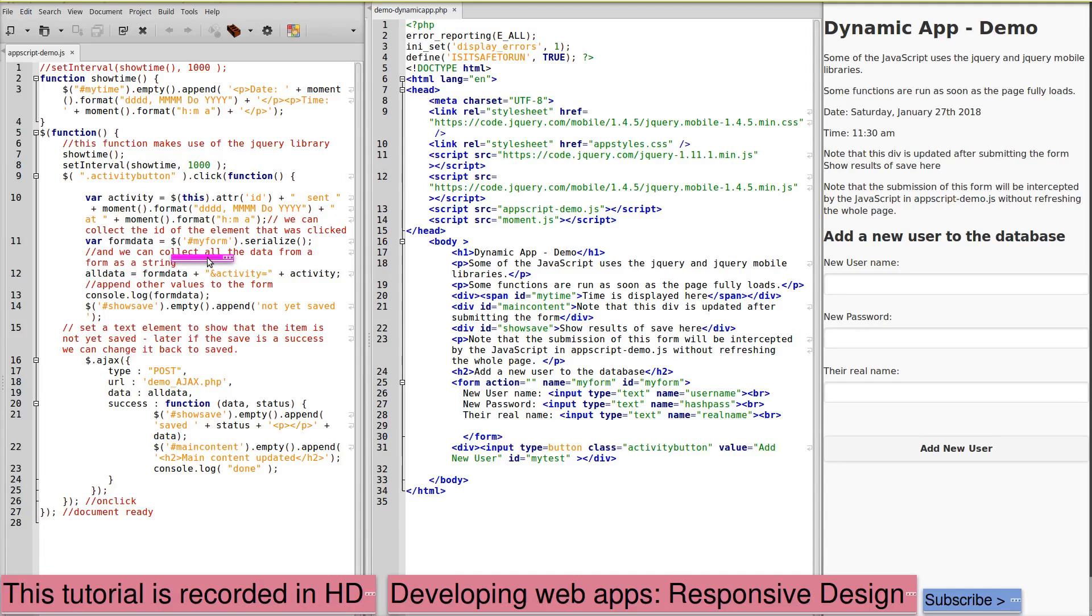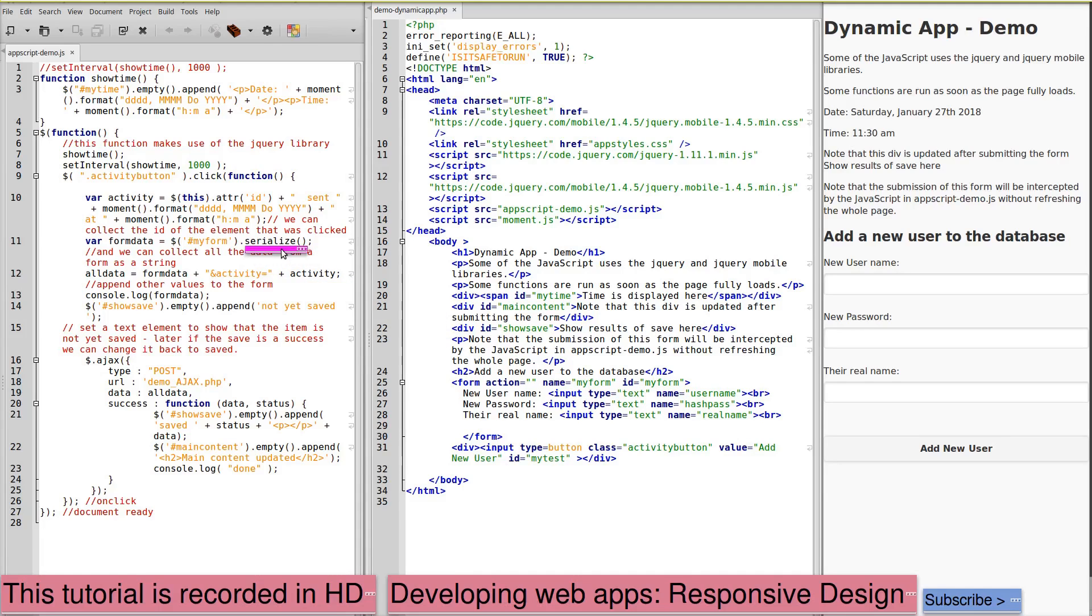It is serializing the data from ID my form. So here's ID my form. So the data from the form is serialized. We're setting a variable that contains this form data.